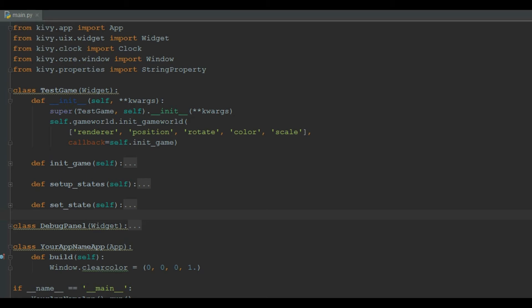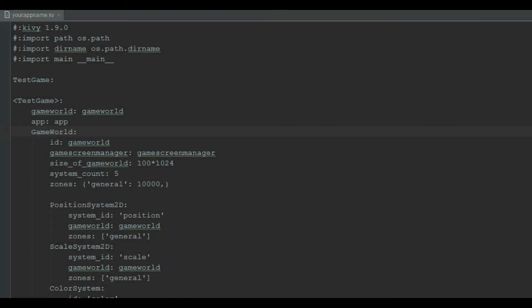Then we import widget, clock, window and string property. We declare our test game widget and instantiate our game world. The init_gameworld has the list of system IDs we are using for now. And then there is a call for self.init_game.